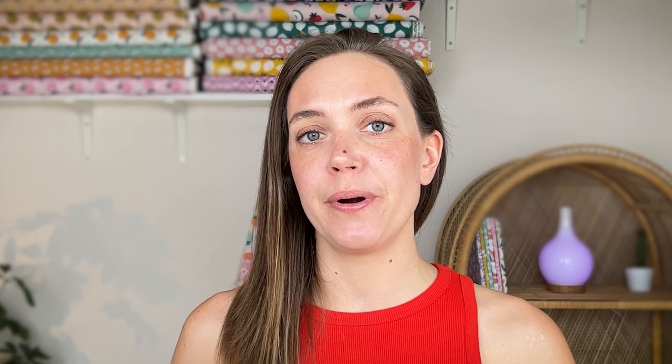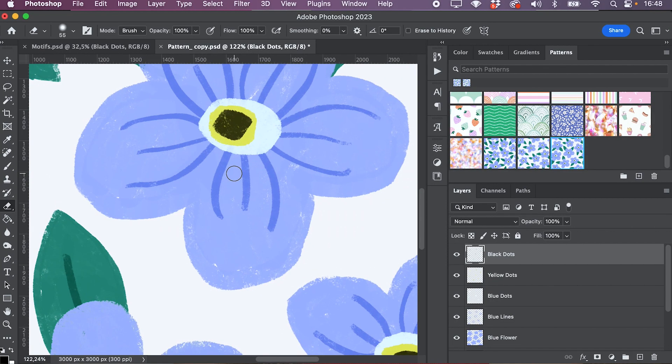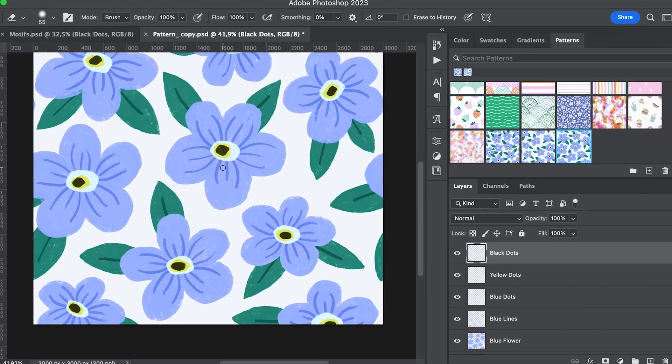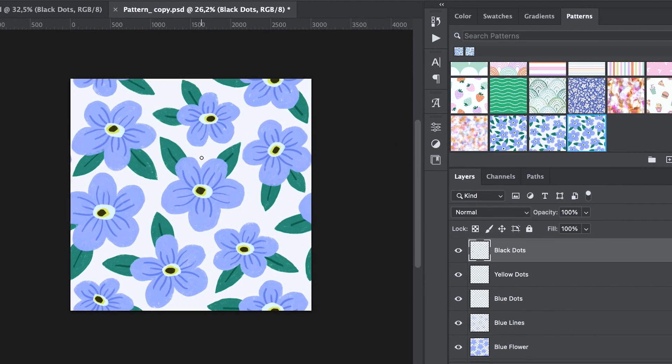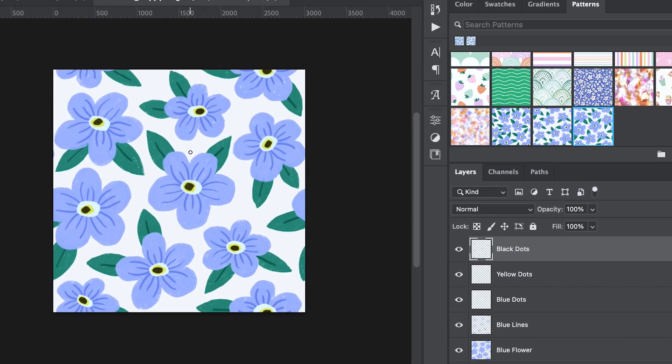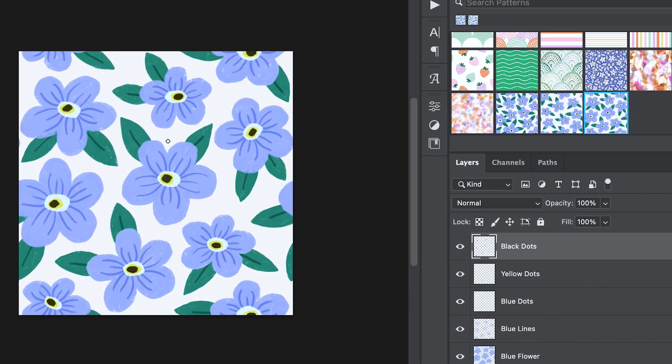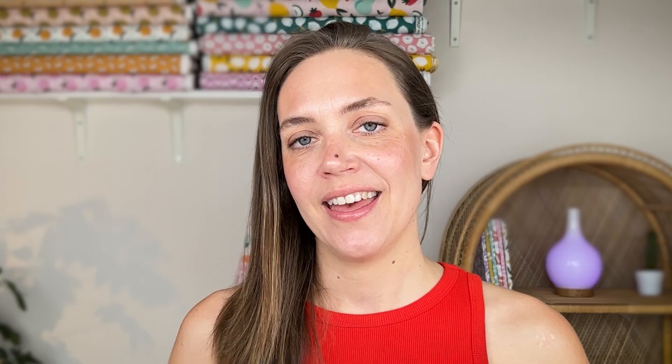And if you work with, for example, a producer, a printer, or a client who prefer to have a layered desktop file instead of a flattened JPEG, I've created this class for you. In this class, I will guide you step by step of drawing the motifs in Procreate, and then create the pattern in Photoshop.